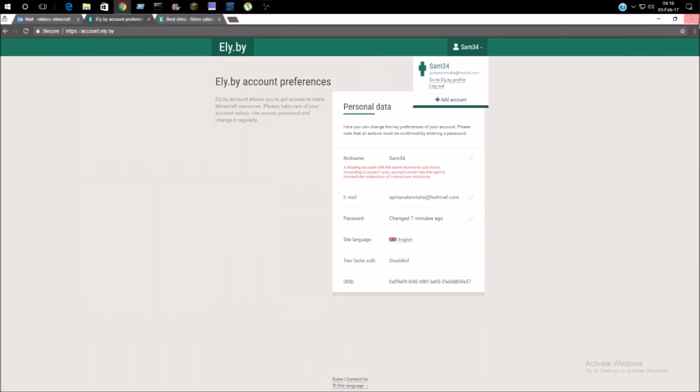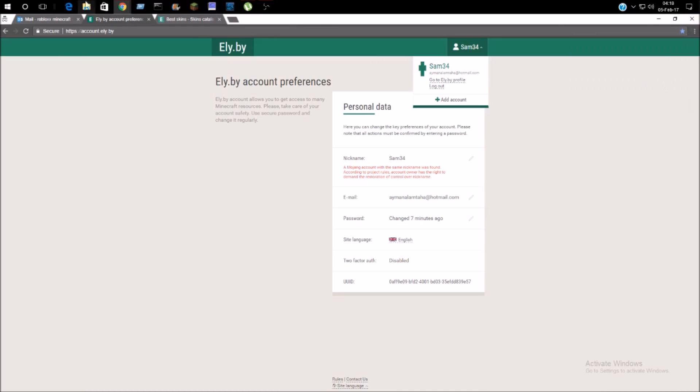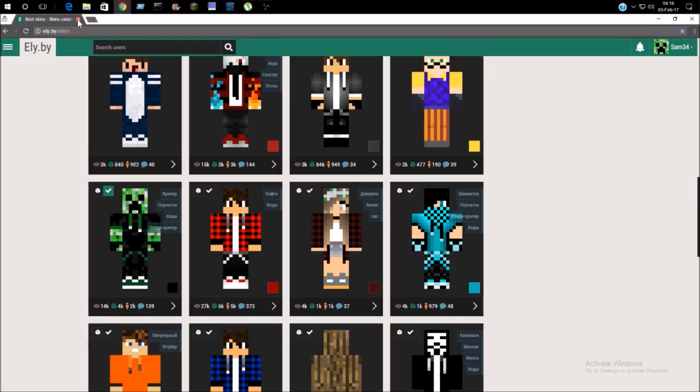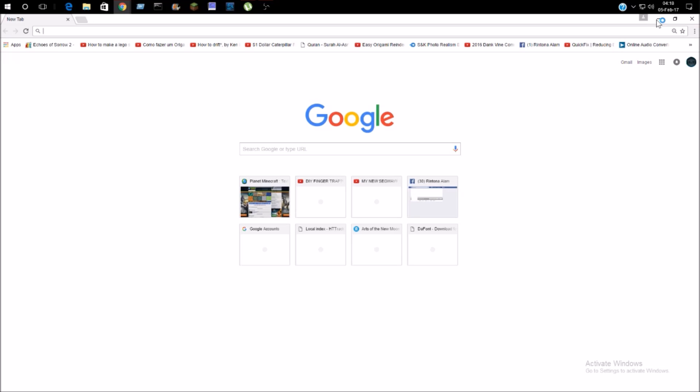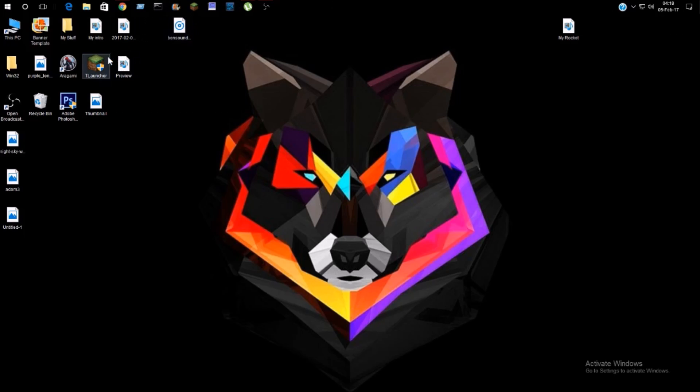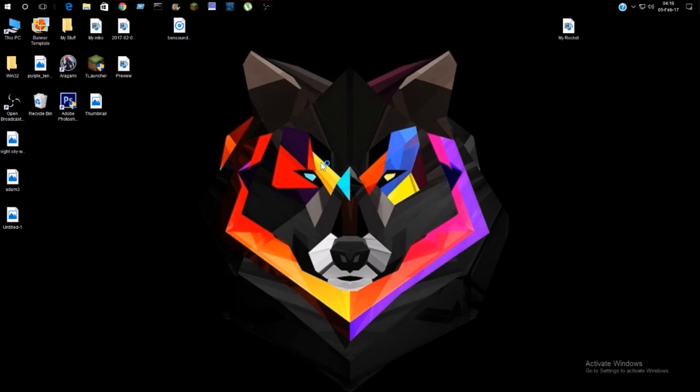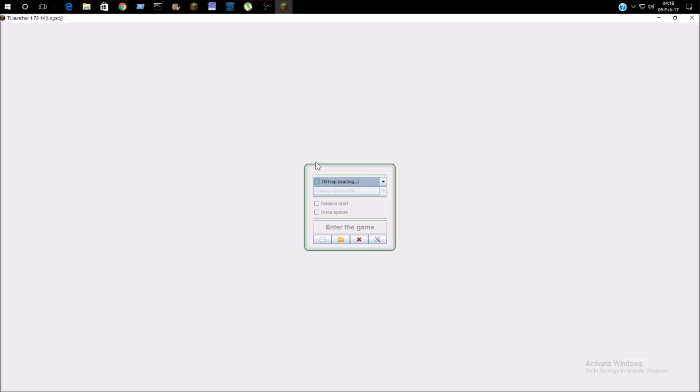Yes, it's bookmarked. I'm just going to go out of here. Now what you want to do is simply just go to T Launcher. Just simply go to T Launcher.